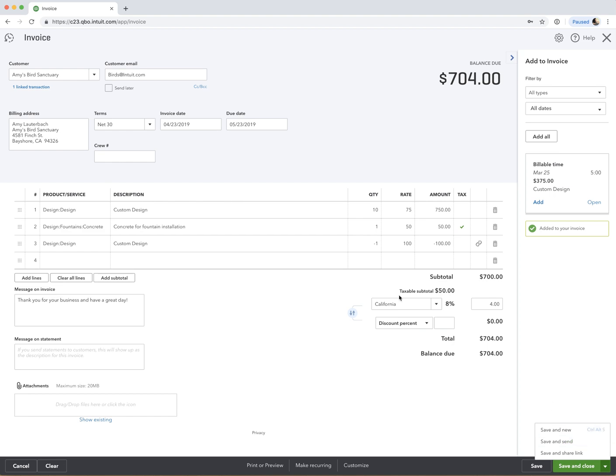So hopefully you understand now the difference between a credit memo and a delayed credit. I think once you understand, it's pretty straightforward. So just figure out what scenario works best for you. And then create, of course, plus sign, create either the credit memo or the delayed credit, and then you'll apply it in the way that you need to. So I hope this was helpful. Thanks for watching.